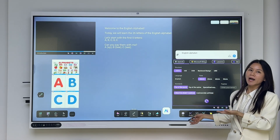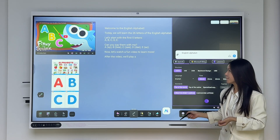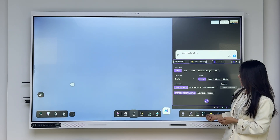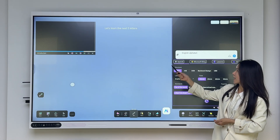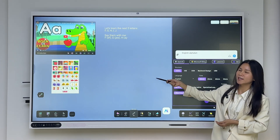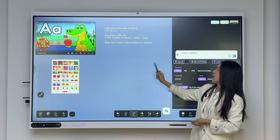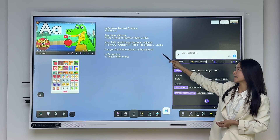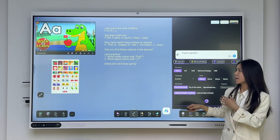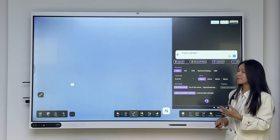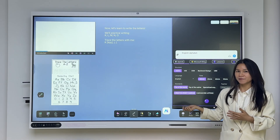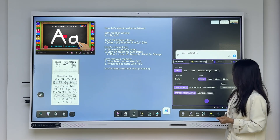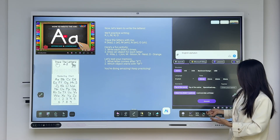The AI generates the lesson page by page. Right now we have the first page, and now the AI is generating the second page. You can see the second page has videos, pictures, and learning goals shown in words and sentences — all the information for teachers to understand the goal of the lesson and how to present it better.